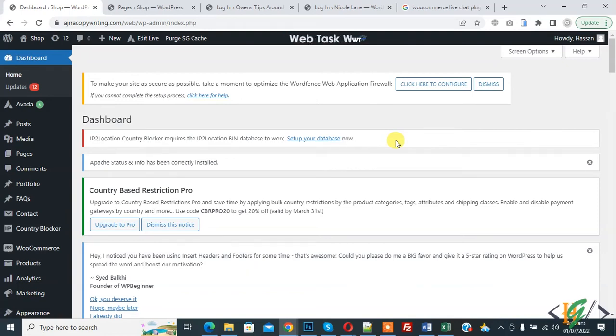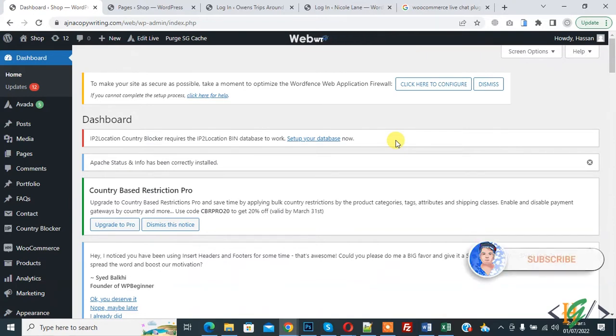Bismillahirrahmanirrahim. Assalamu alaykum. My name is Assan and today we are going to hide or show out of stock products in WooCommerce.